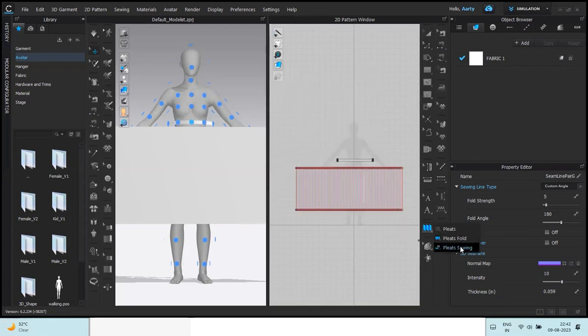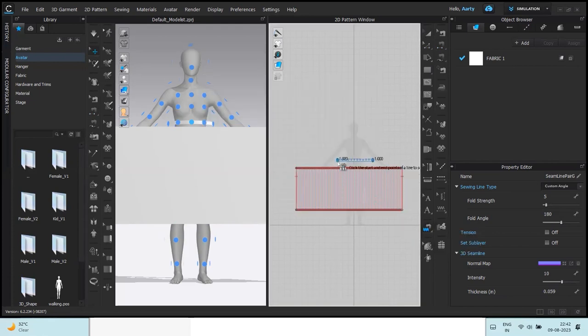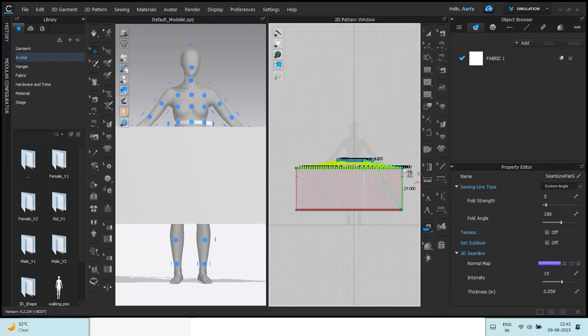Then pleats sewing, this to this, with this to this.